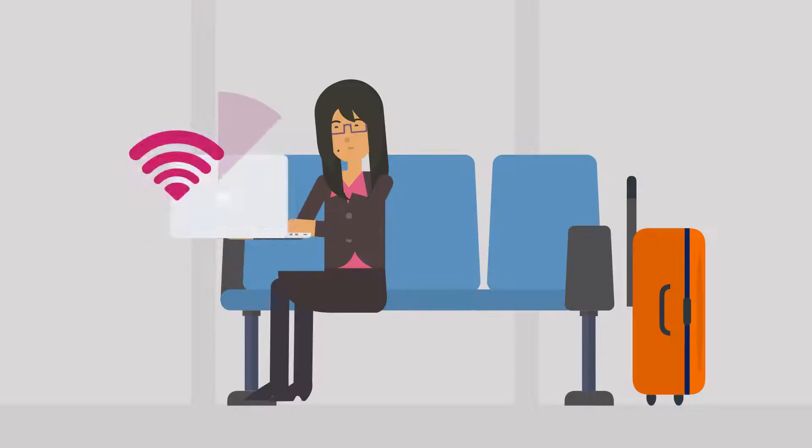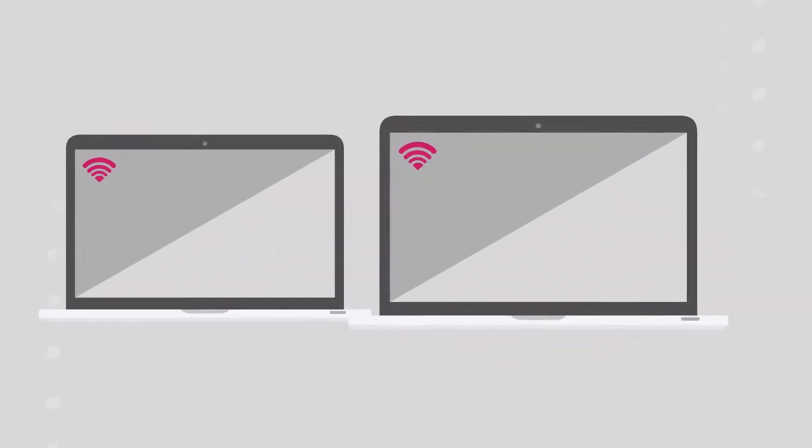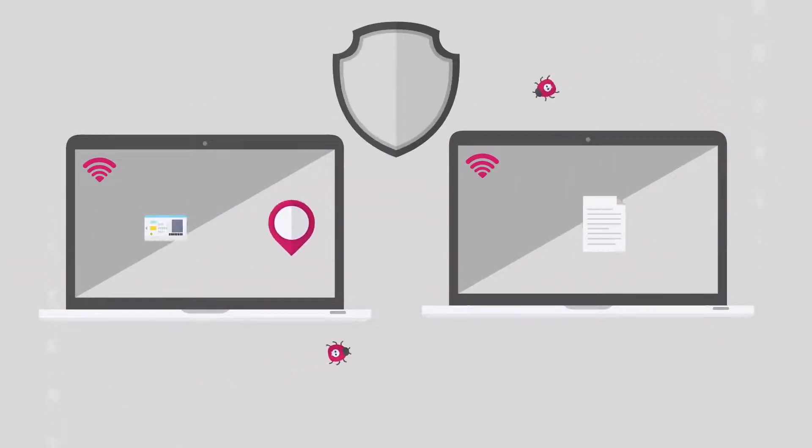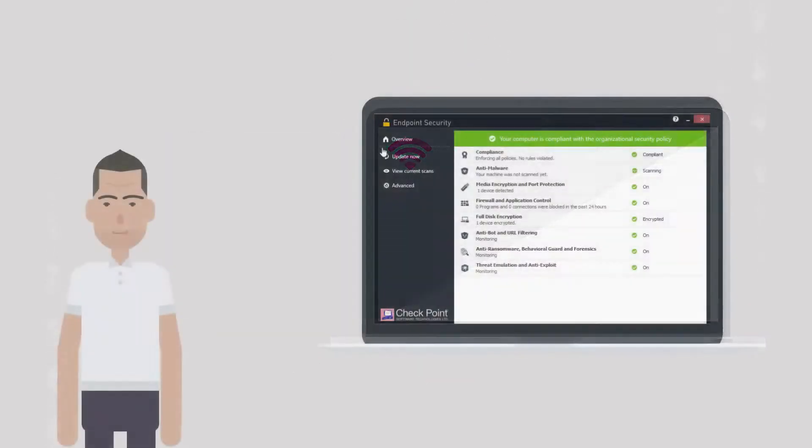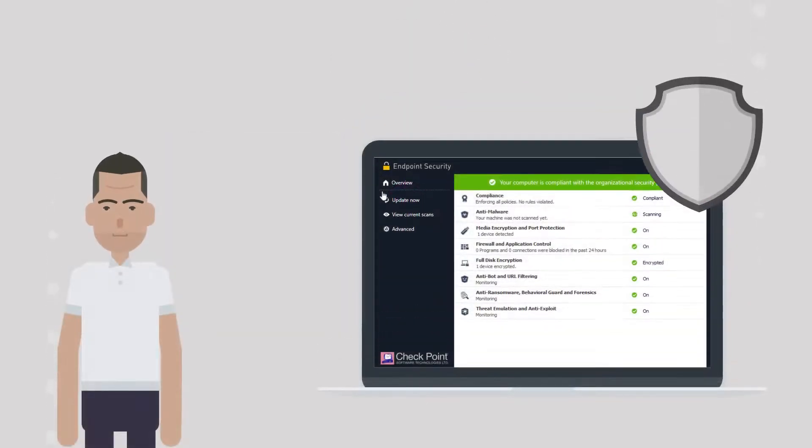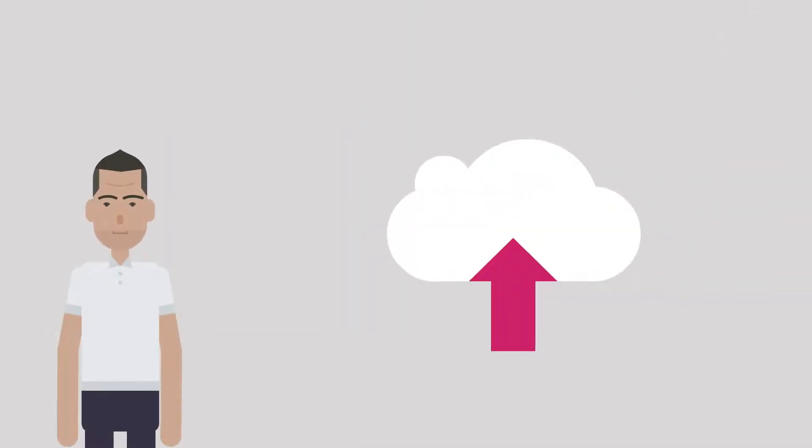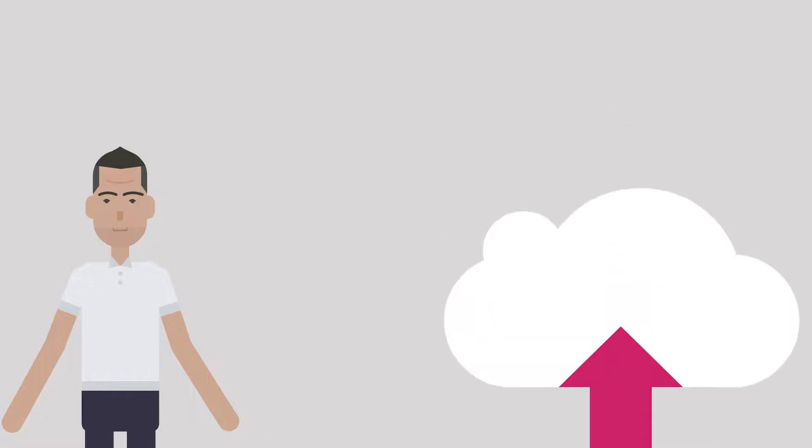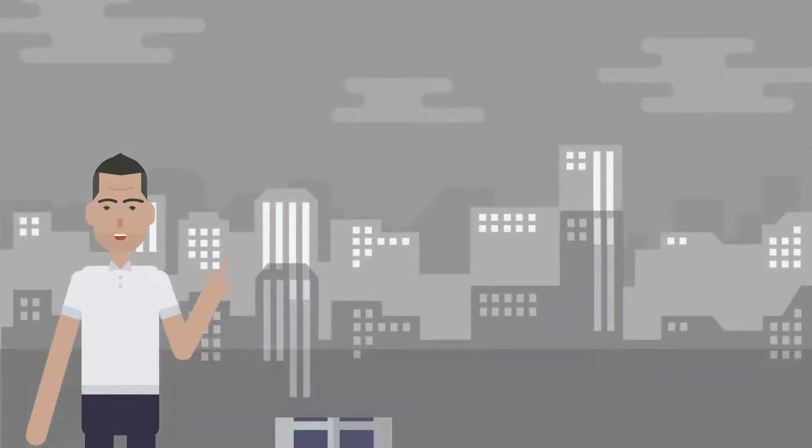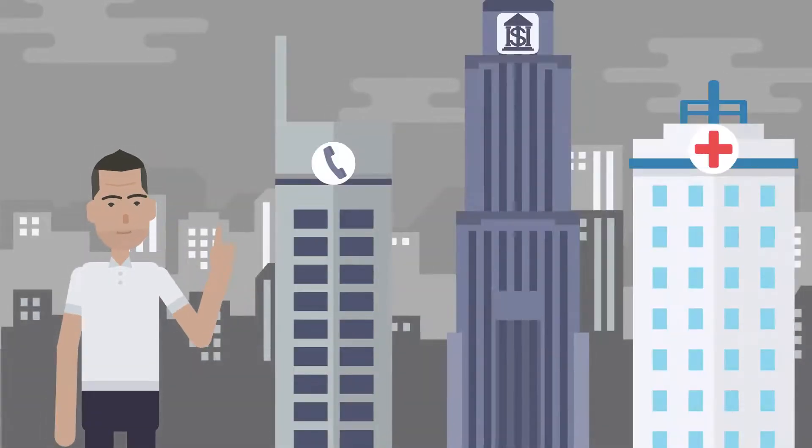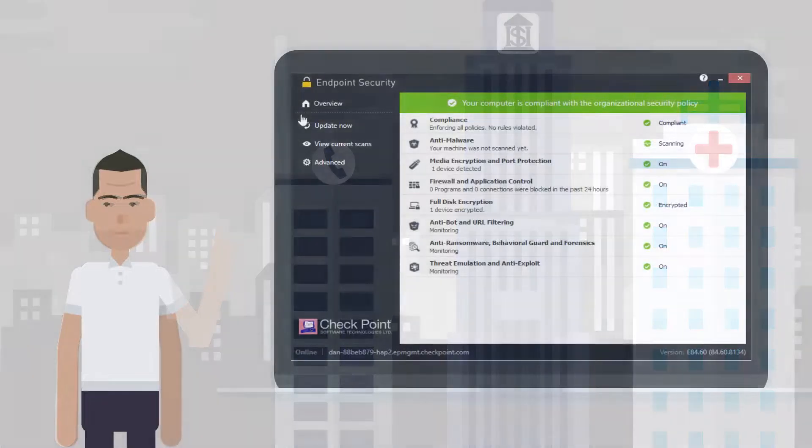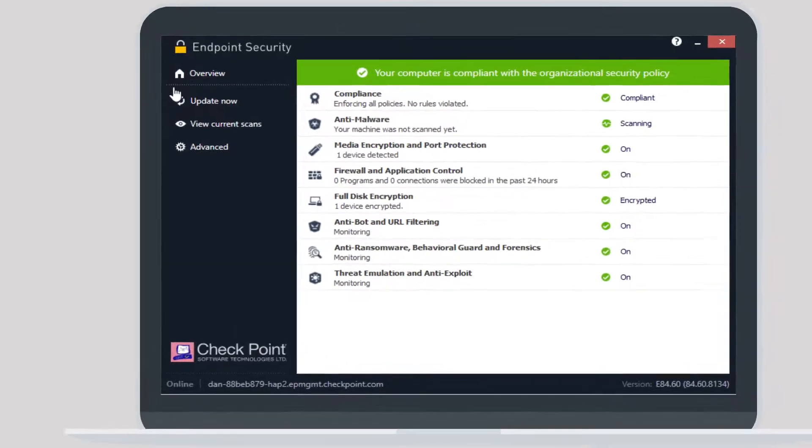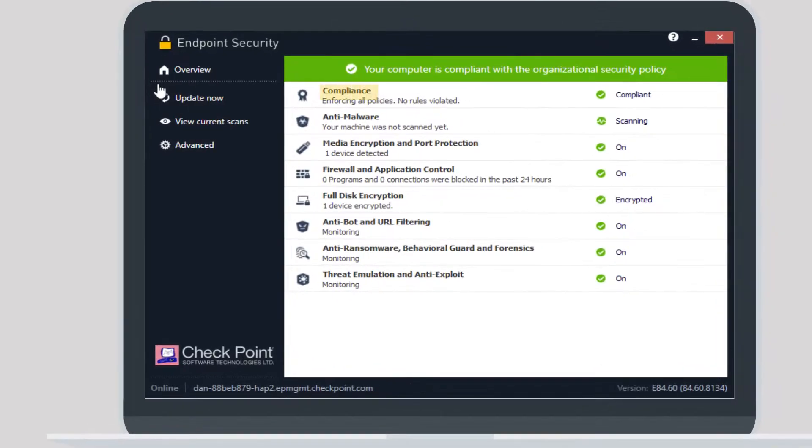It protects remote employees, devices, and internet connectivity from malicious attacks, while ensuring secure, remote, zero-trust access at any scale to any corporate application.